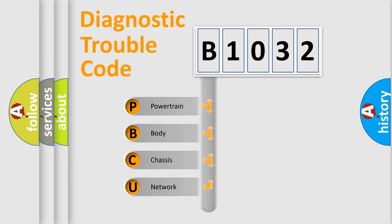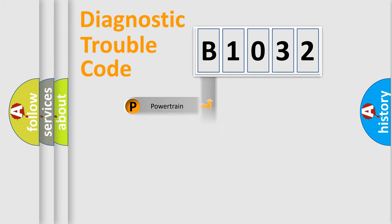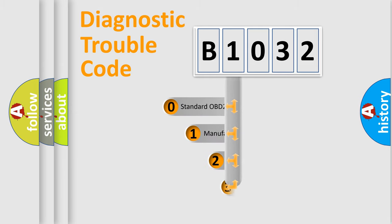We divide the electric system of automobile into four basic units: Powertrain, Body, Chassis, and Network. This distribution is defined in the first character code.